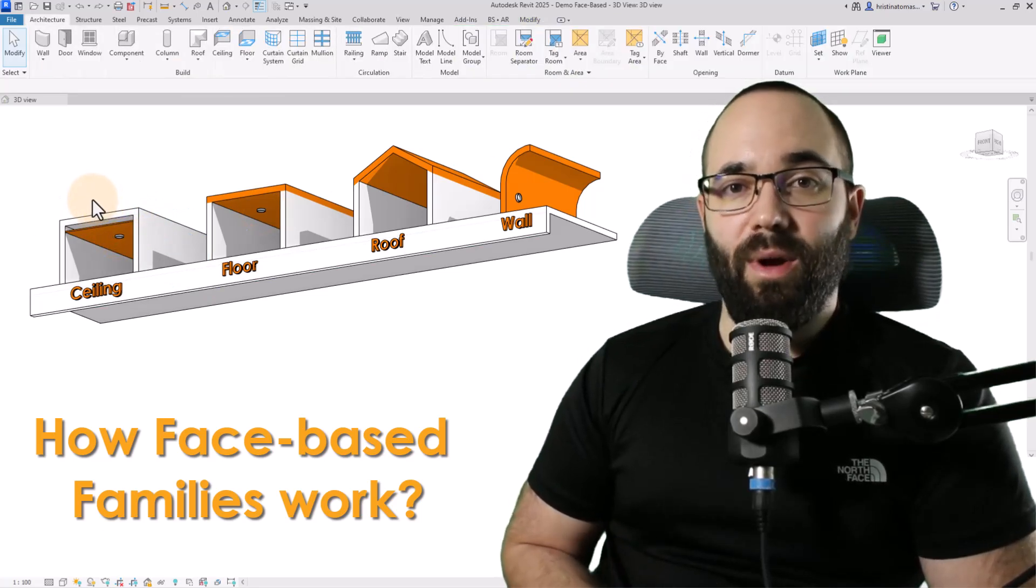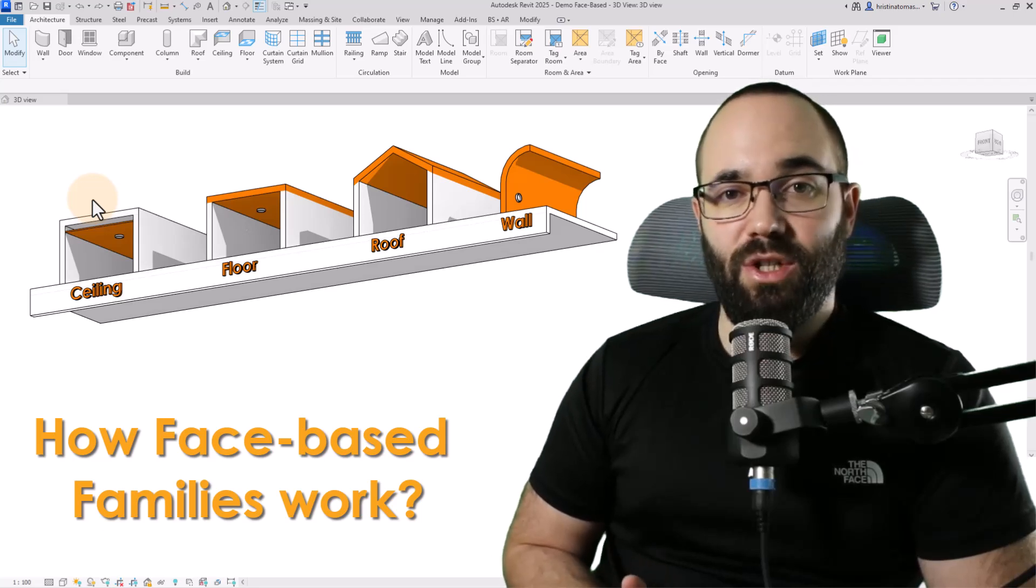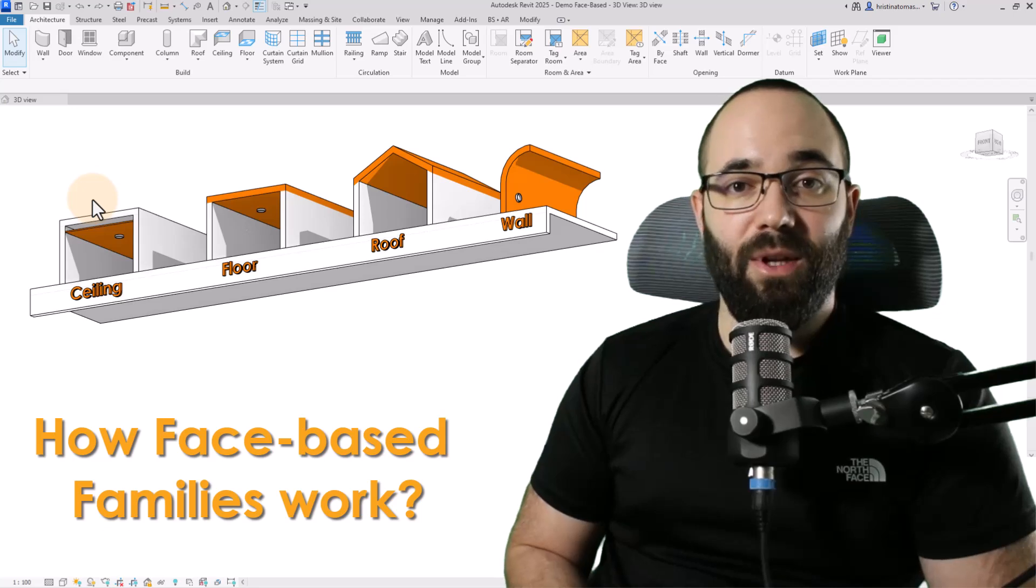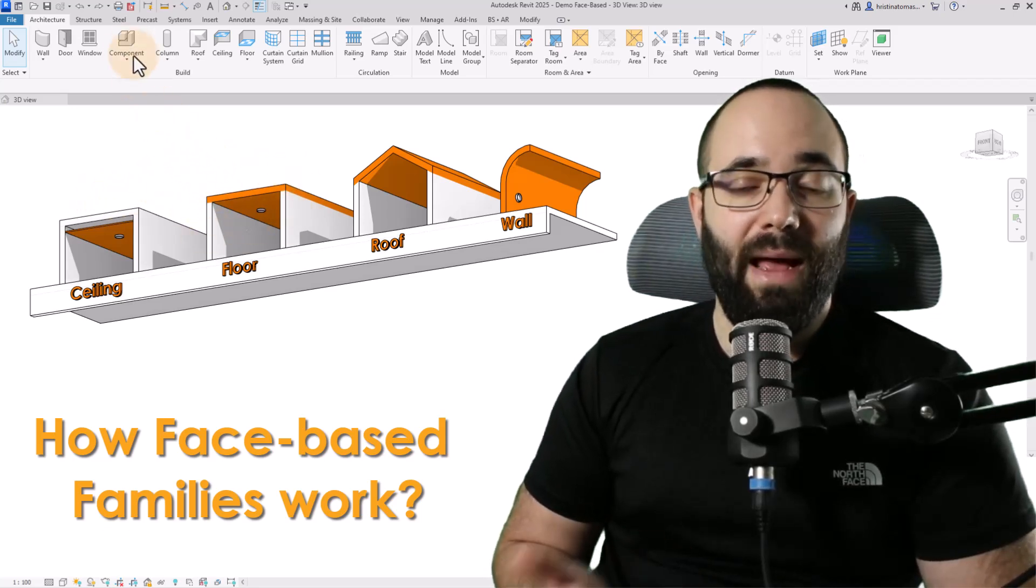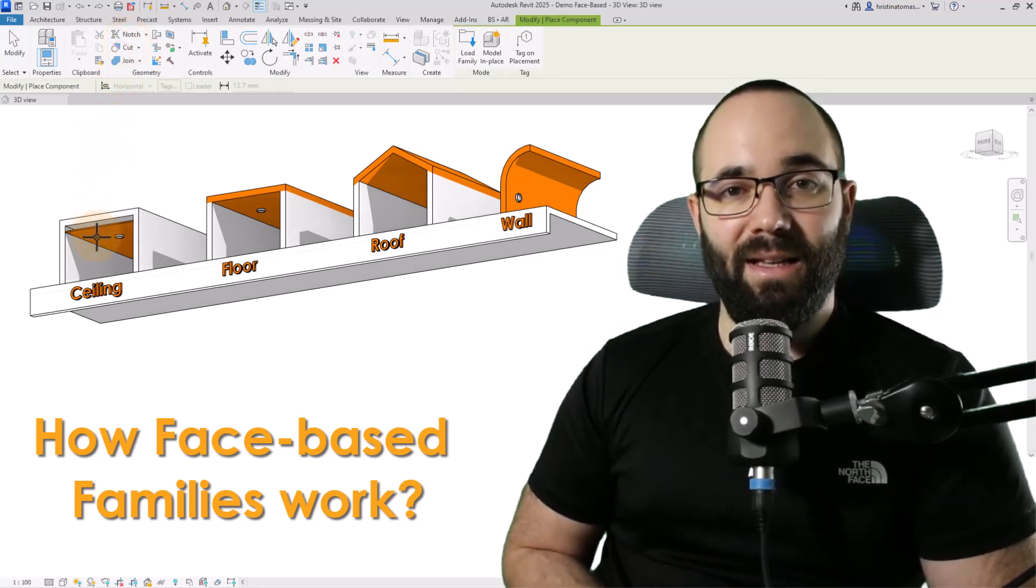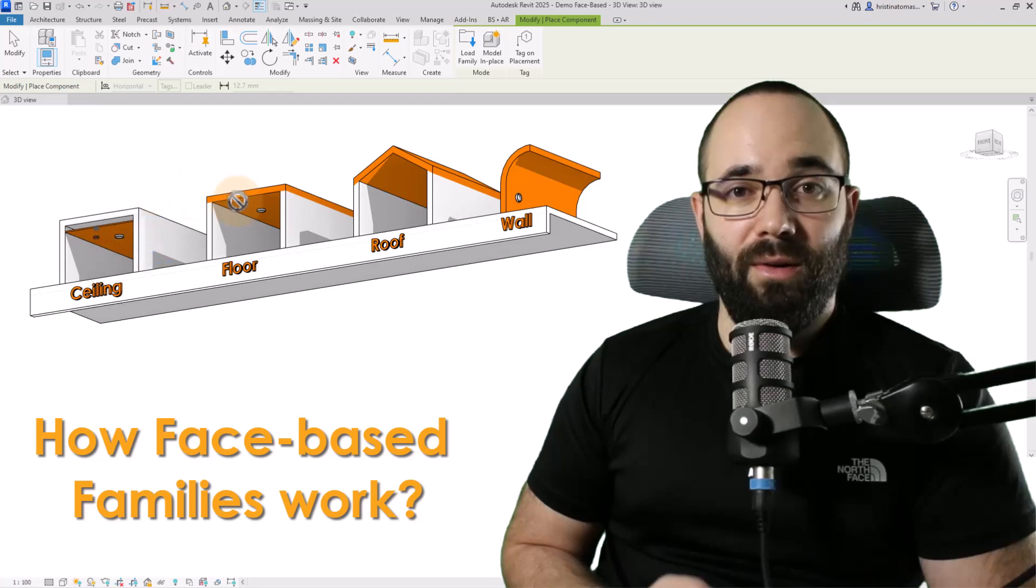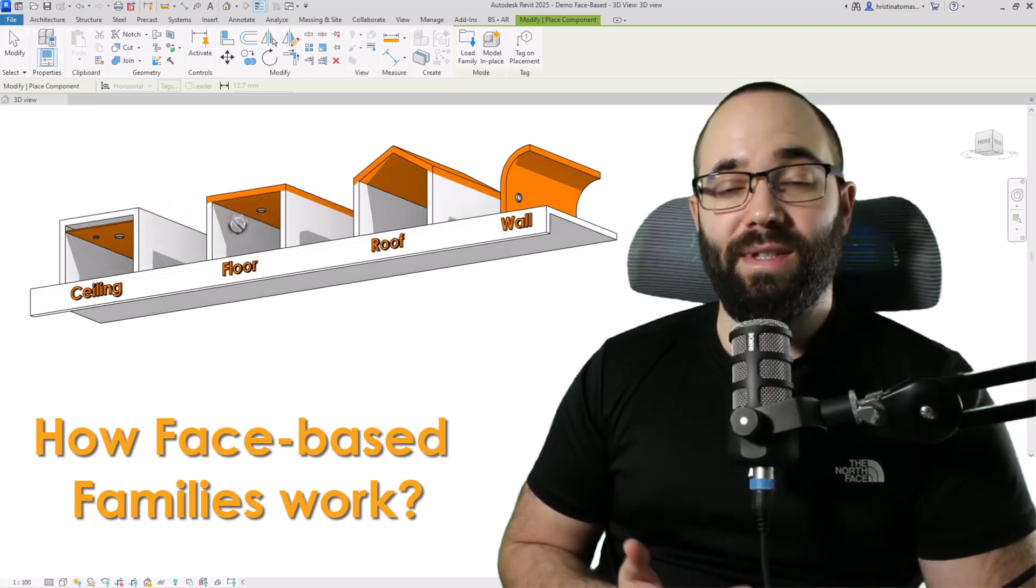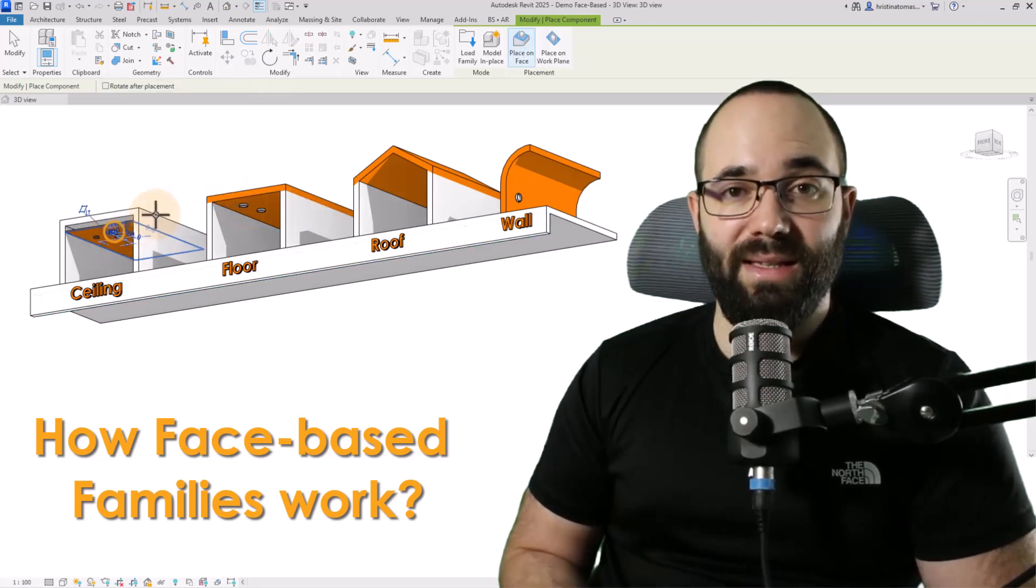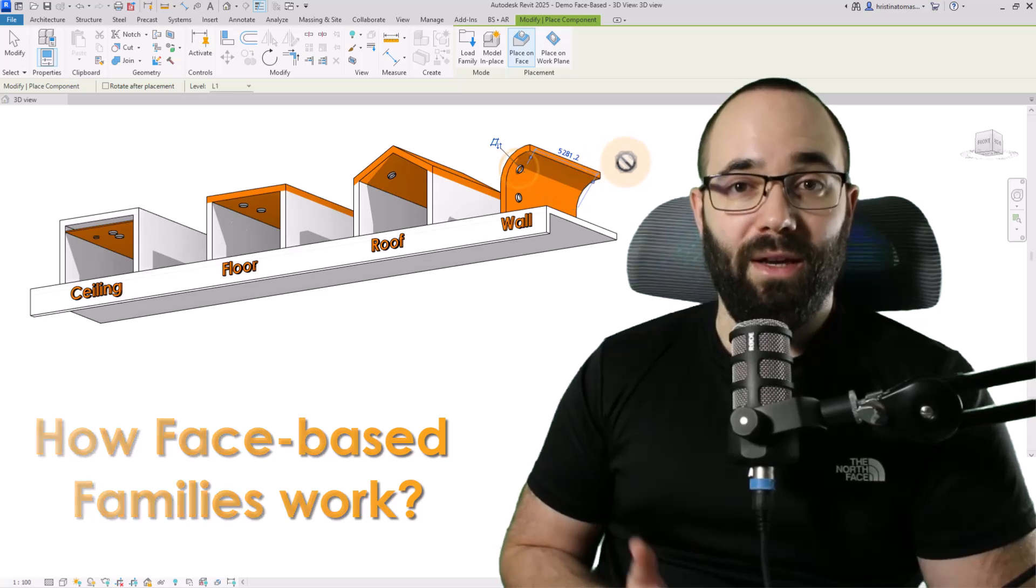A great example where face-based families are really useful is in situations where we want to host a light on a ceiling, but we don't want to model the ceiling. We just want to use the bottom of the floor as a ceiling. See how here I can host a ceiling-based light to a ceiling, but here where our ceiling is just the bottom of the floor, it doesn't work. But if I use a face-based light, it's going to work in both cases and even on this roof or a curved wall that I have.